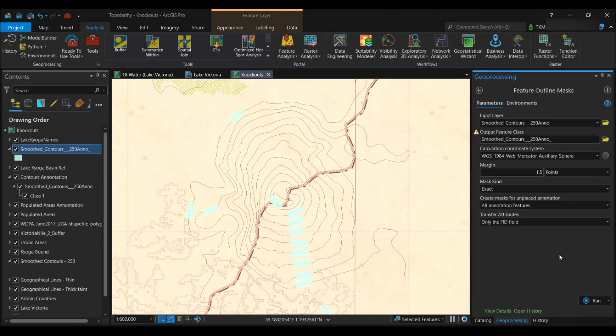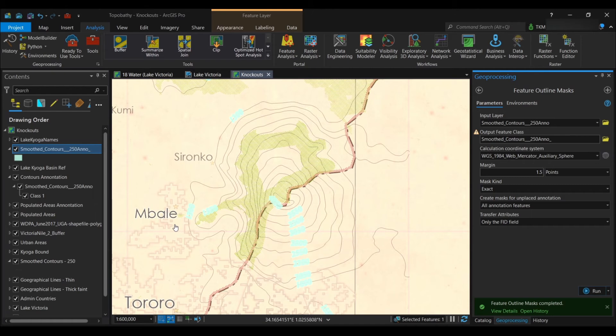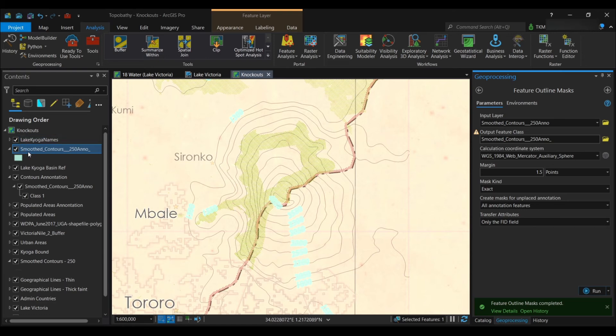And once the tool is done running, it produces a polygon which is added on the map, forming a buffer around your labels. As you can see here, you're going to check that off.